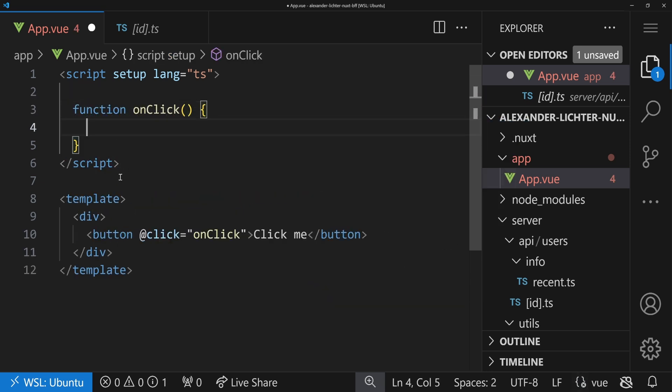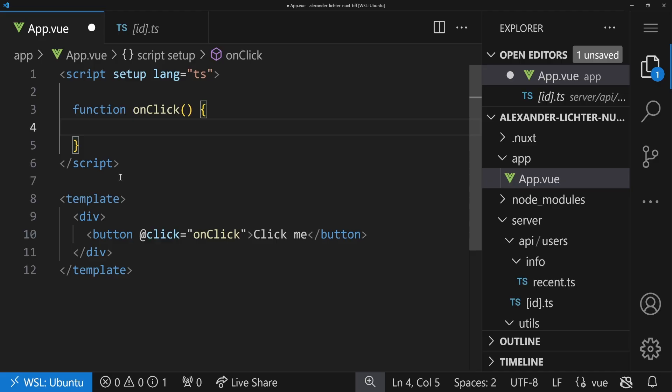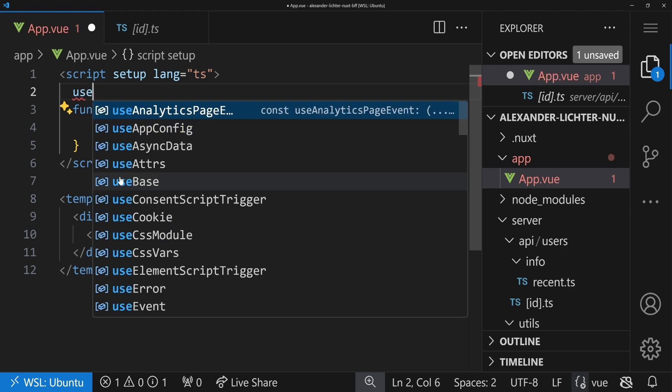But in here, you should never use something like useFetch, right? This is definitely a no-go. We talked in depth about it in the 'You Are Using Fetch Wrong, I Hope You Don't' video.